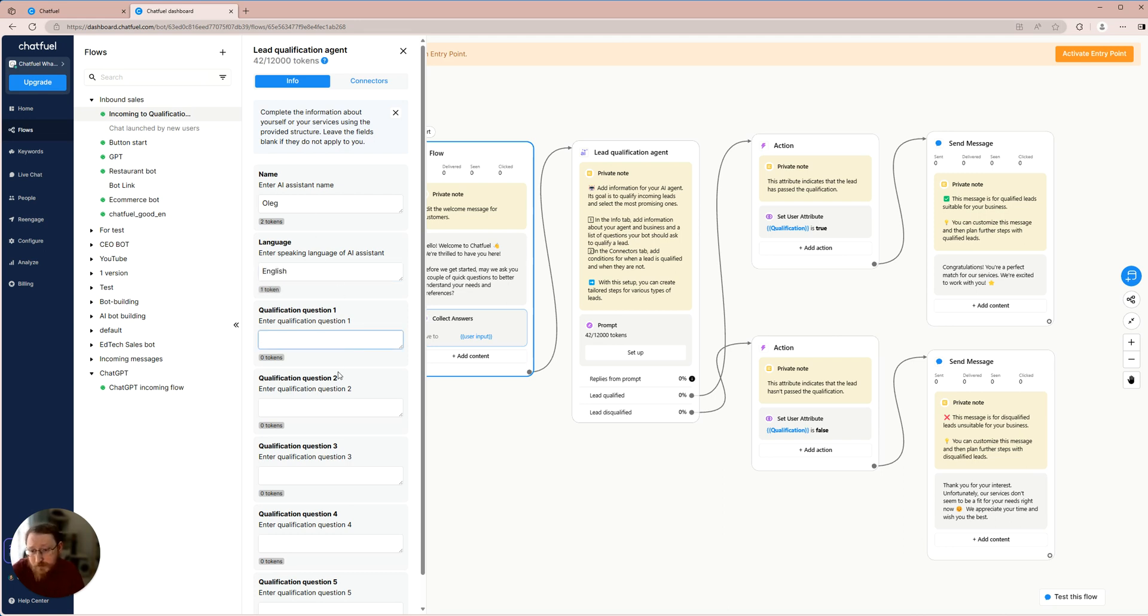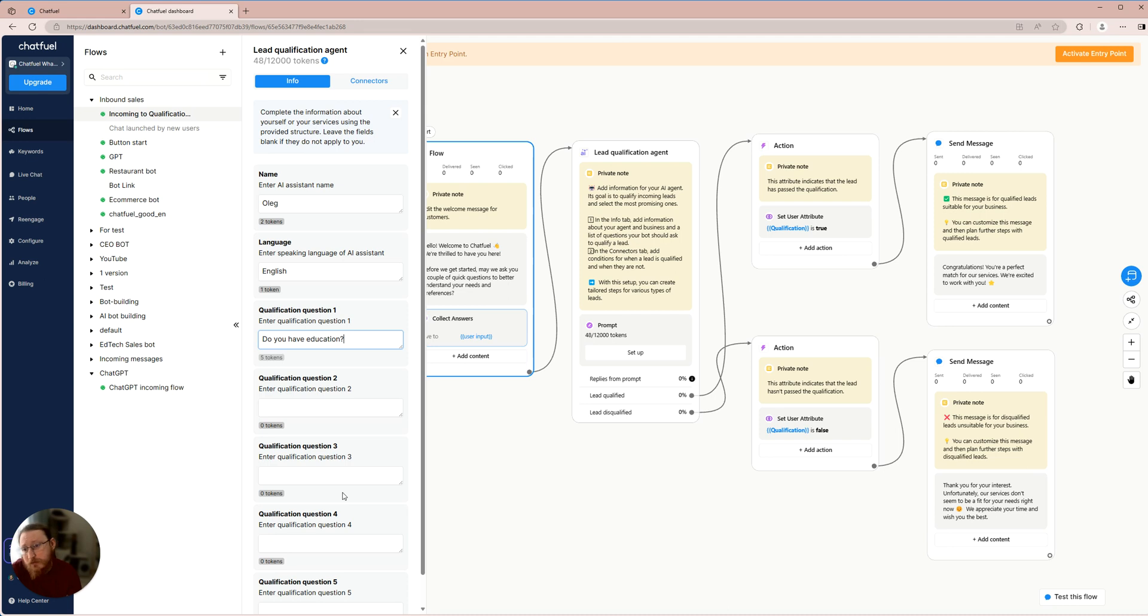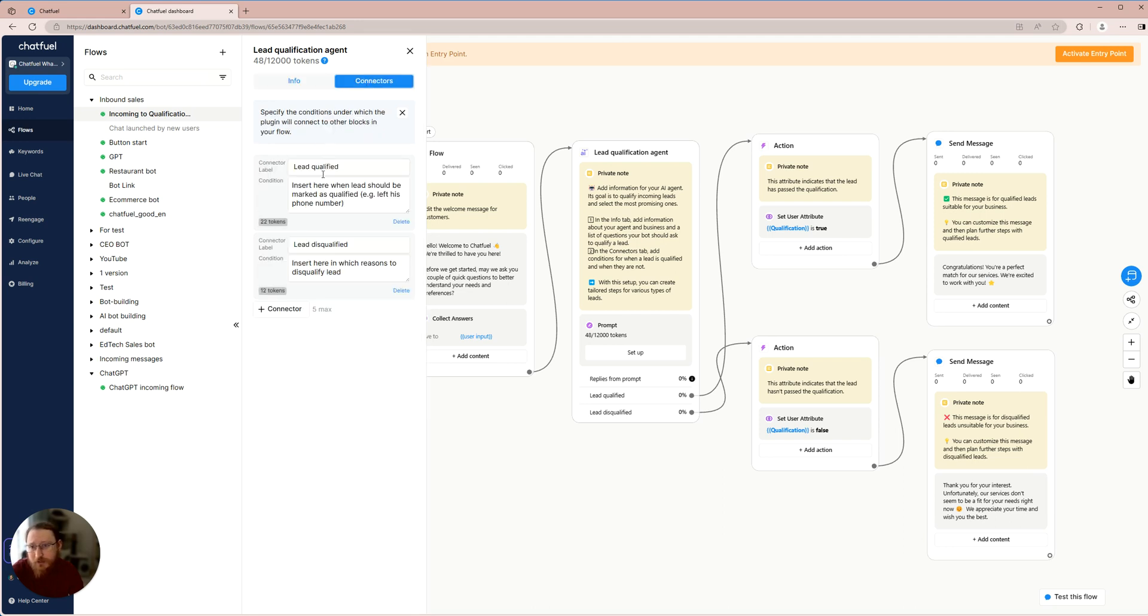Next, you may choose to provide multiple qualification questions to determine if you are a suitable and eligible candidate to be our client. However, for the purpose of this example, I will present only a single question: Do you have education? We will inquire about the individual's education status and then proceed to establish the qualification and disqualification flow.